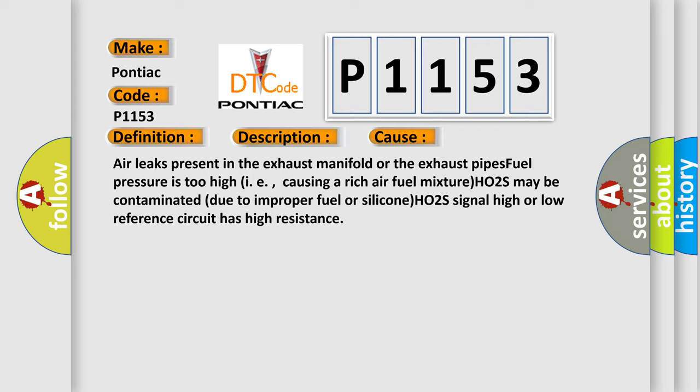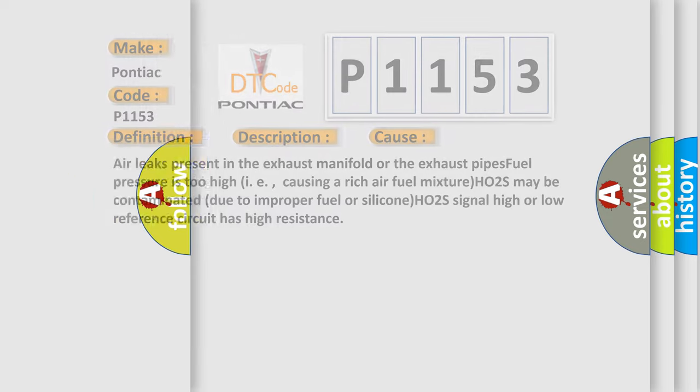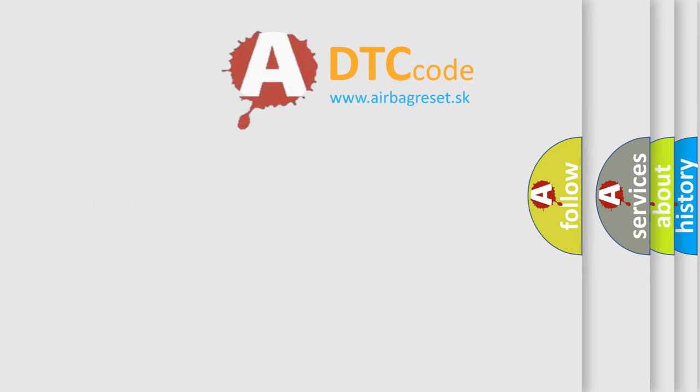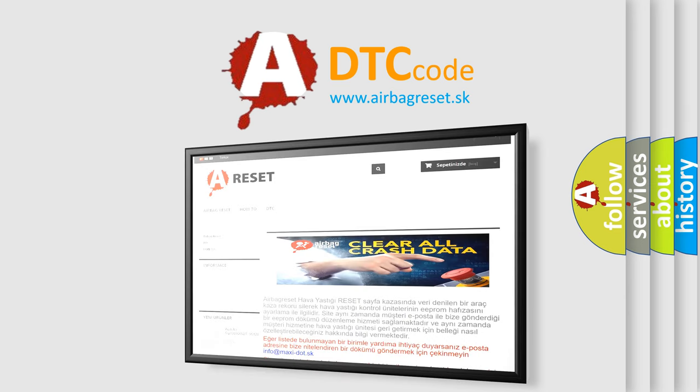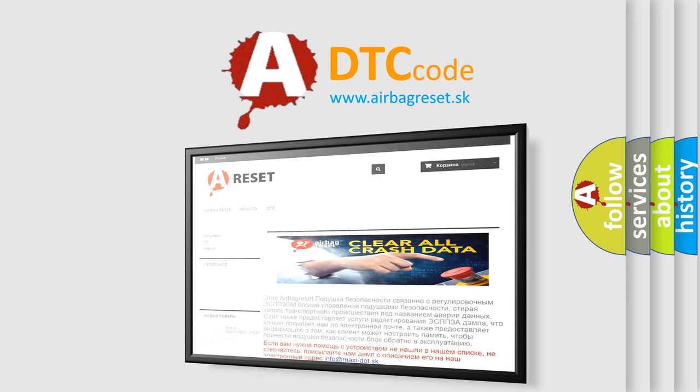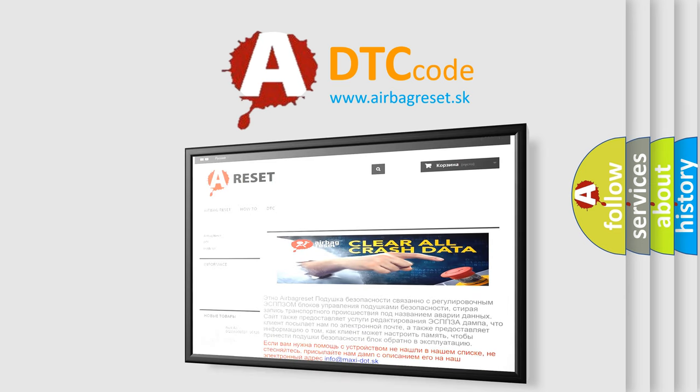The Airbag Reset website aims to provide information in 52 languages. Thank you for your attention and stay tuned for the next video.